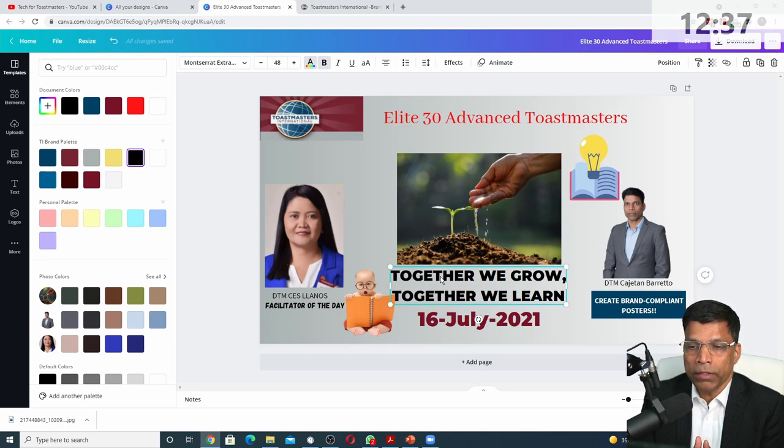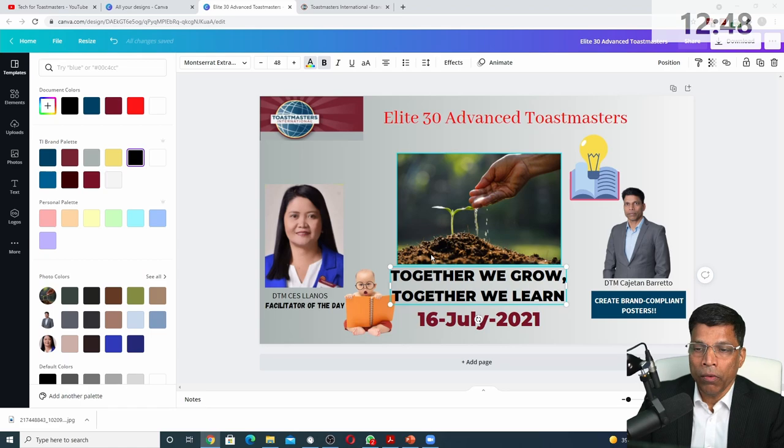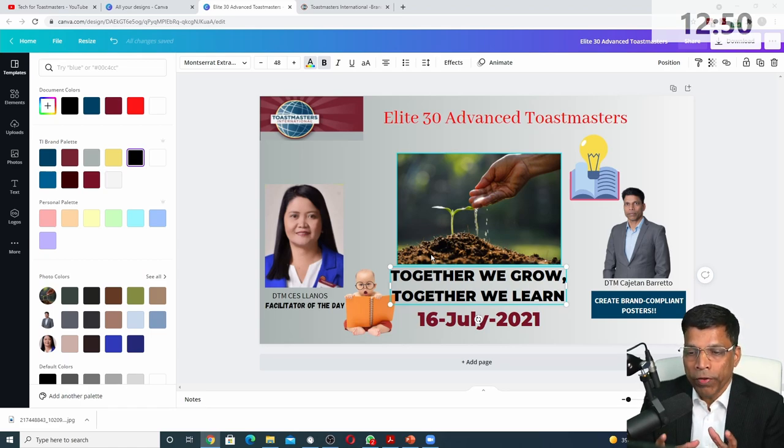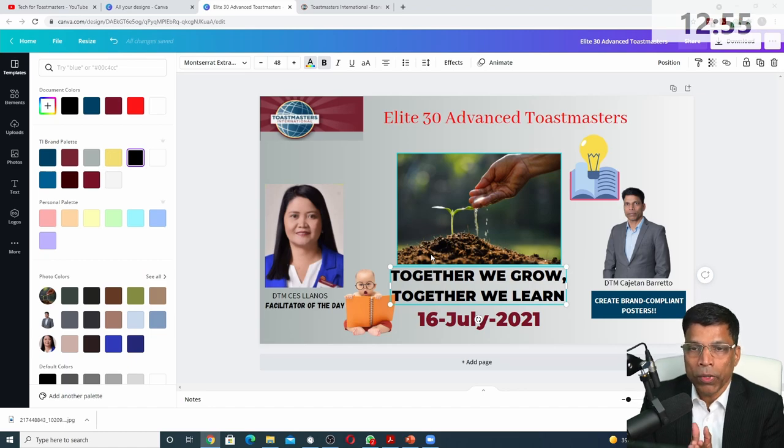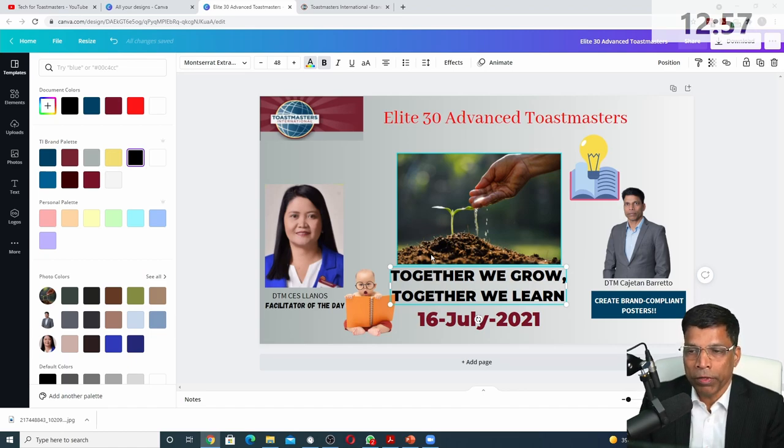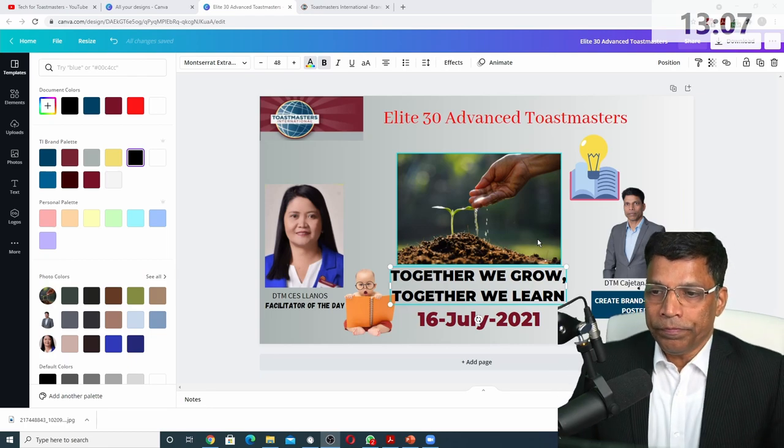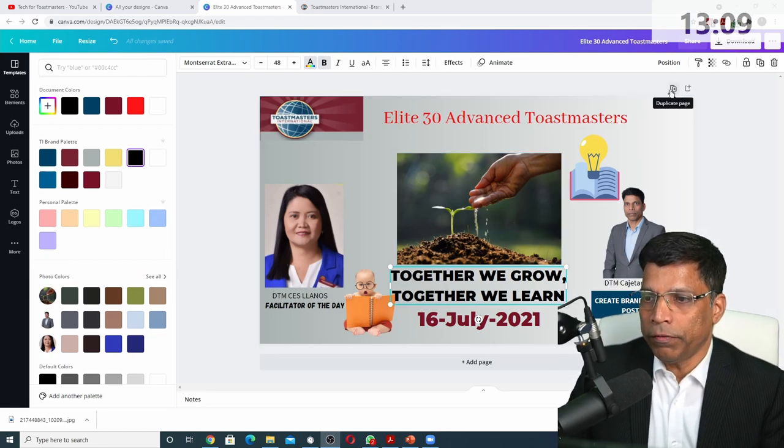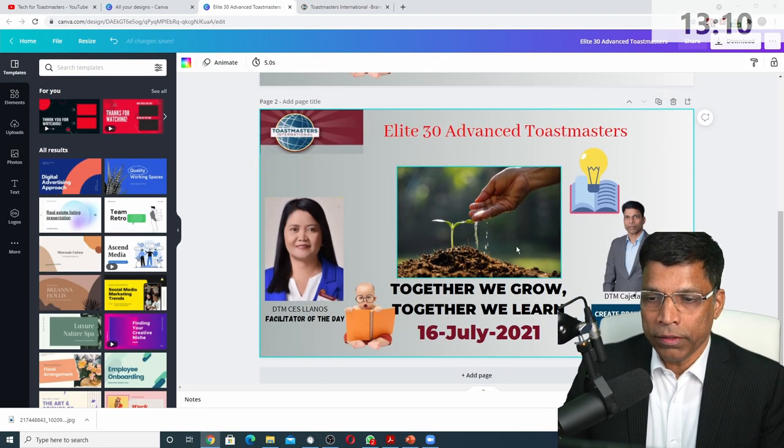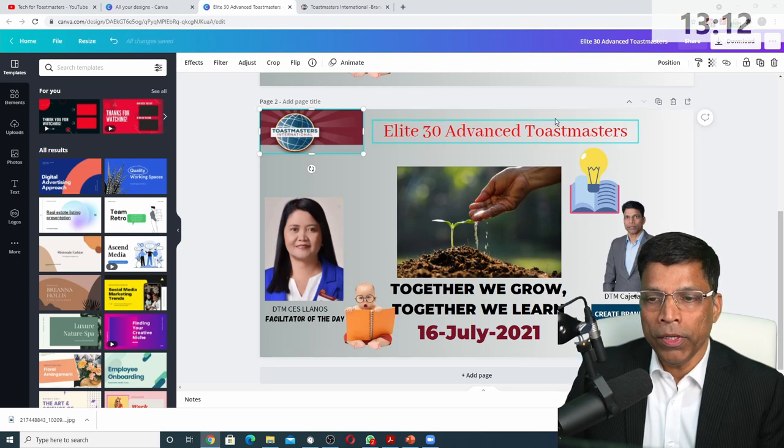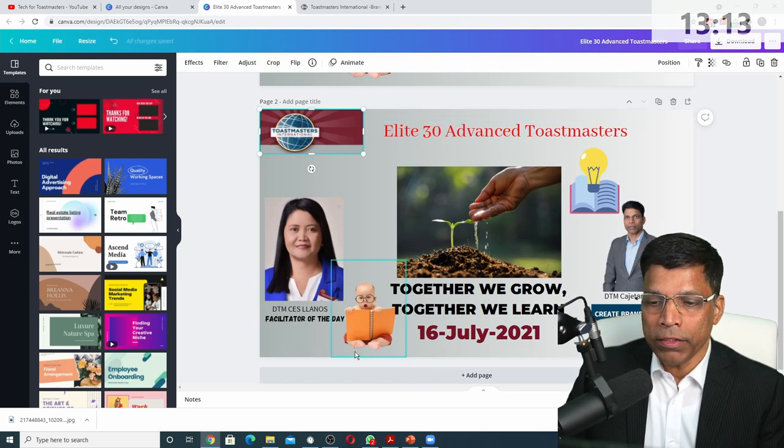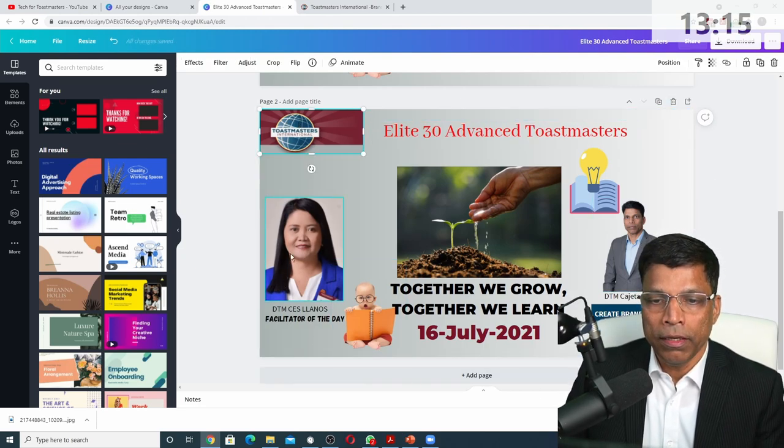That is the introduction for the problems that we saw in this. But the question is, how do we correct it? So let's see how we can now look at this by fixing this poster and creating a poster that is fully brand compliant. And what are the things that we need to look at when we do that? First of all, let me make a copy of this so that we can start working on it.